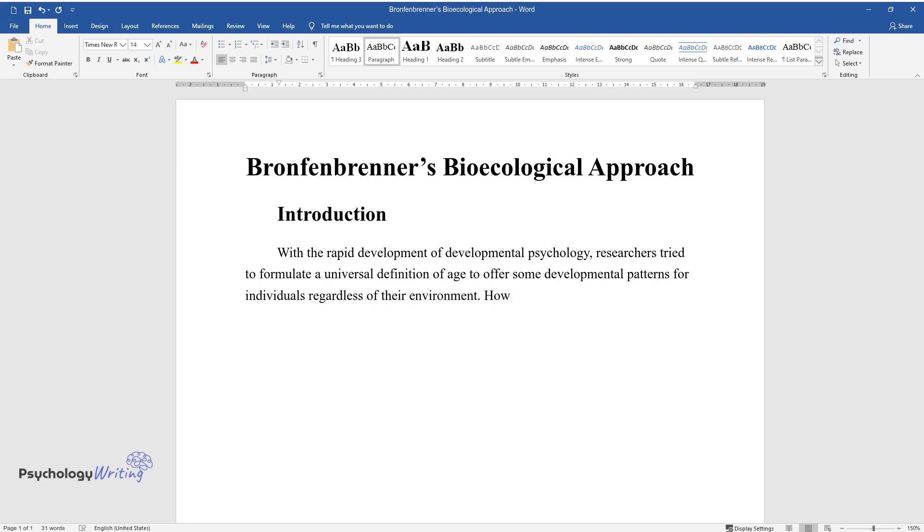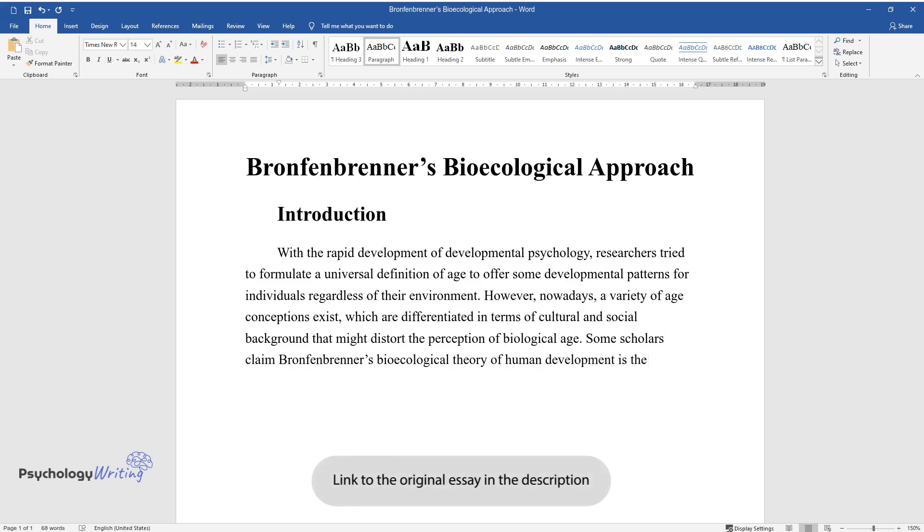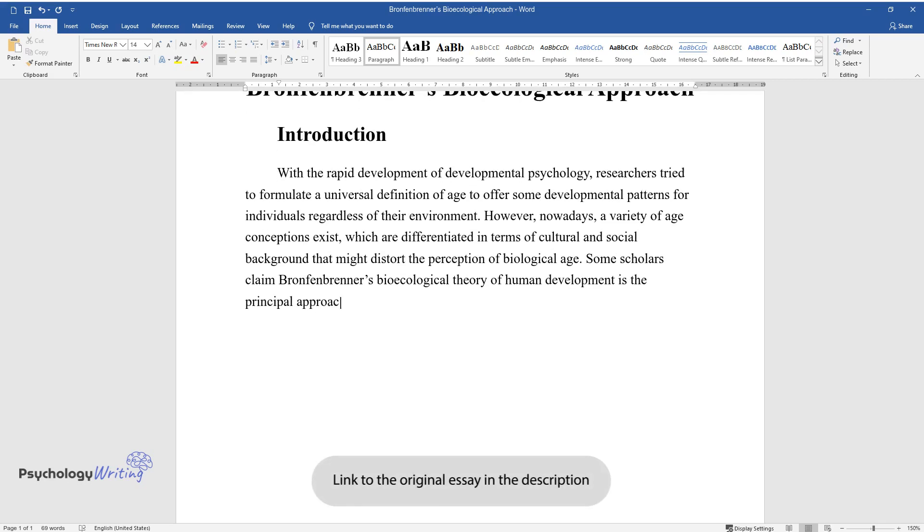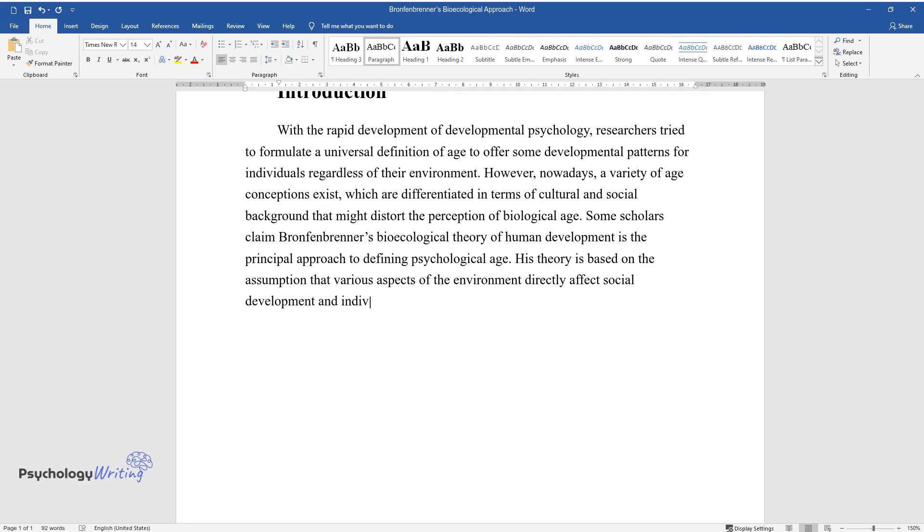However, nowadays, a variety of age conceptions exist, which are differentiated in terms of cultural and social background that might distort the perception of biological age. Some scholars claim Bronfenbrenner's Bioecological Theory of Human Development is the principal approach to defining psychological age. His theory is based on the assumption that various aspects of the environment directly affect social development and individual age definition.